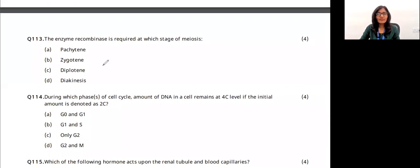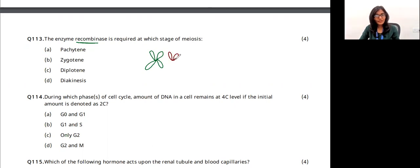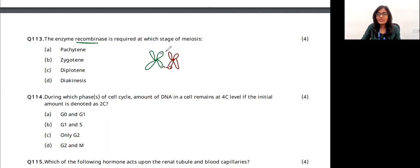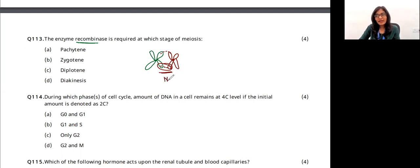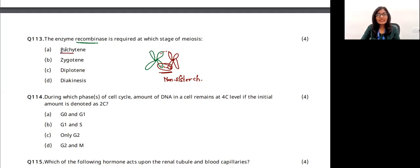The enzyme recombinase is very important — without it, two homologous chromosomes will not undergo crossing over. Crossing over occurs between non-sister chromatids of homologous chromosomes, forming chiasmata in an X-shape. Recombinase is important for binding two homologous chromosomes together, and this is seen in the pachytene stage. The answer is option A.